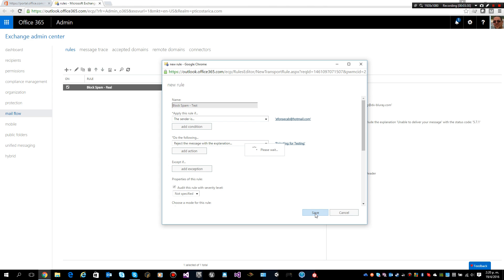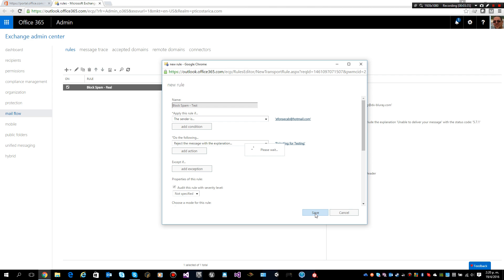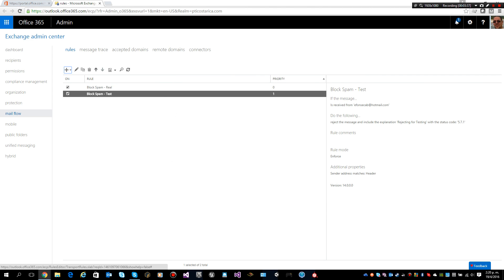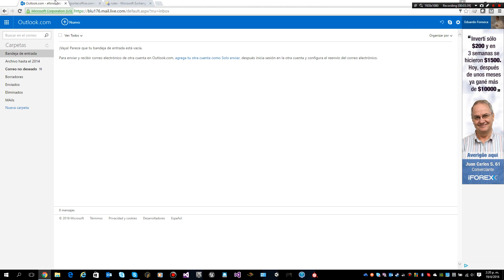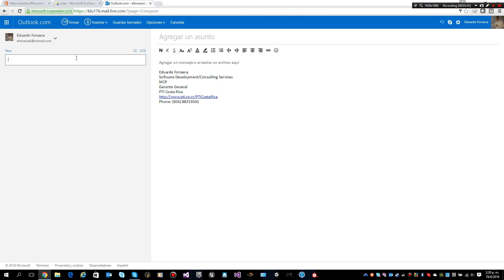It will actually take a while to refresh the rule. Let's see if it's already refreshed.